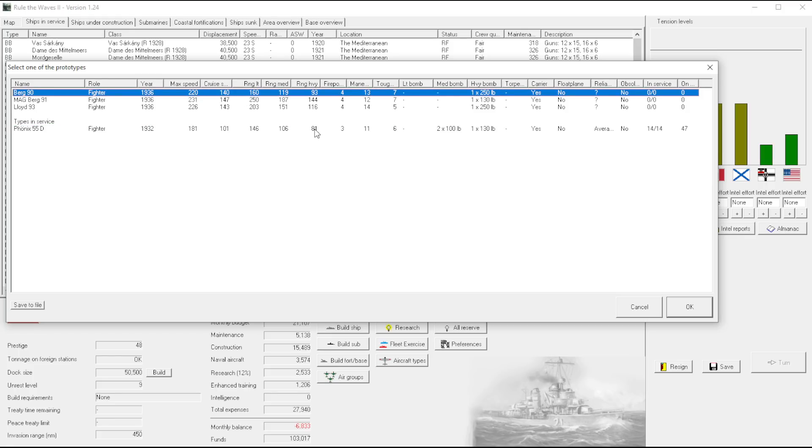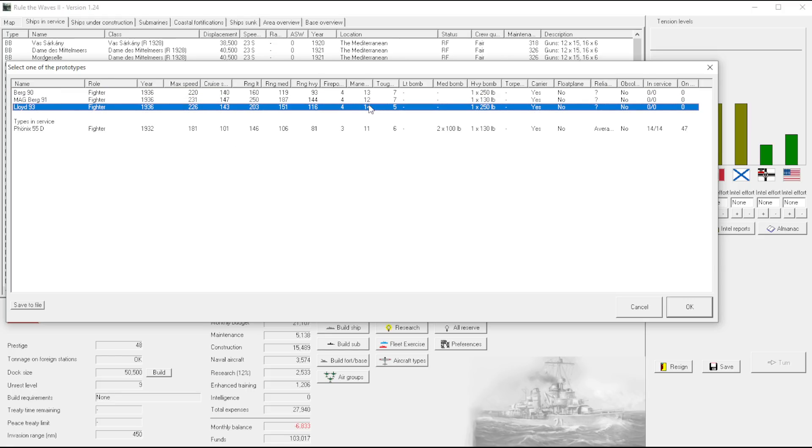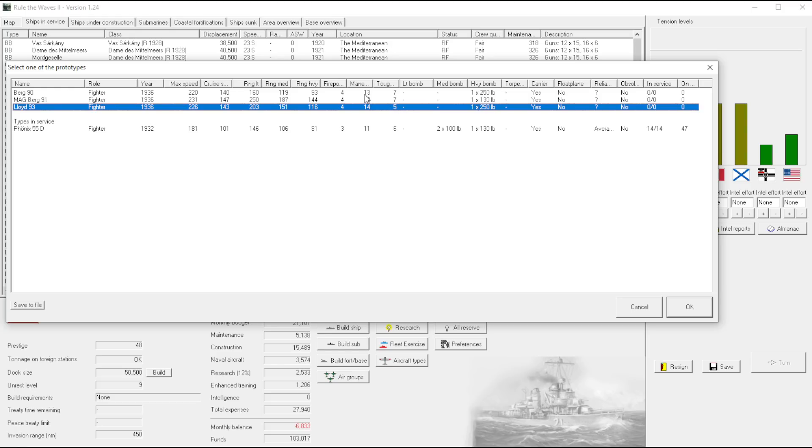Alright, so we have, all the ranges are better. I mean everything is better. And remember, we chose firepower as one of our requirements here. Firepower and speed I believe were the two that we chose.